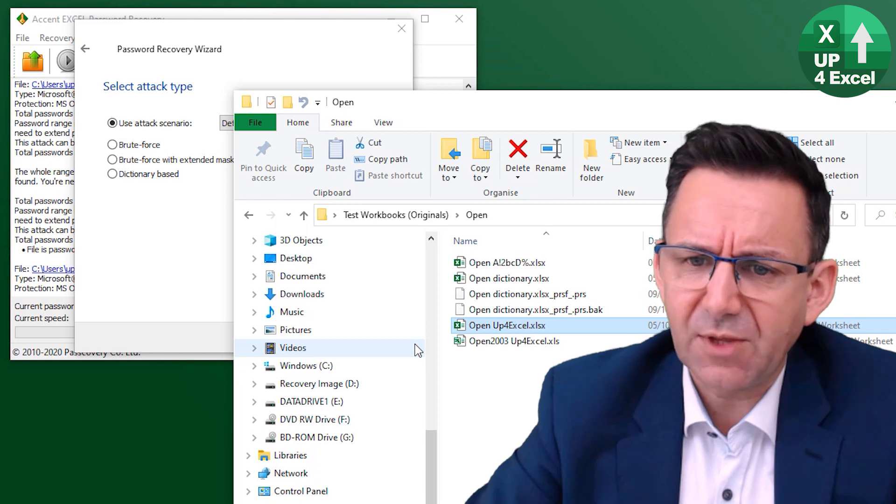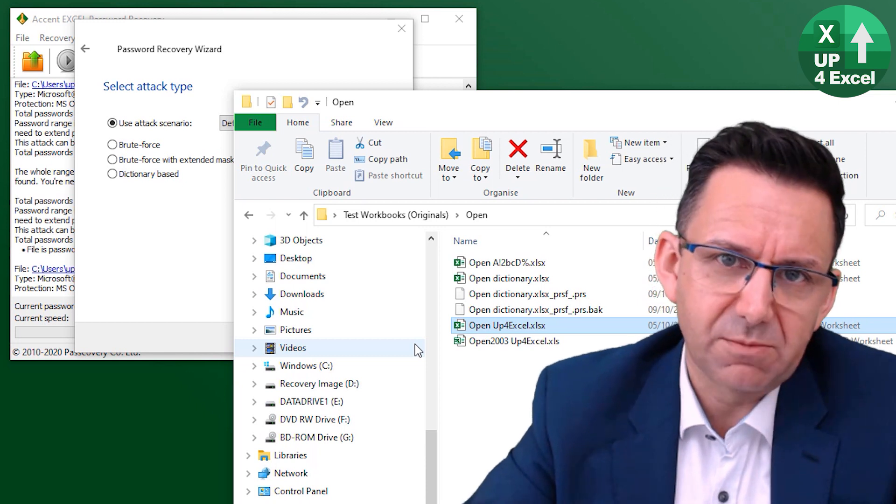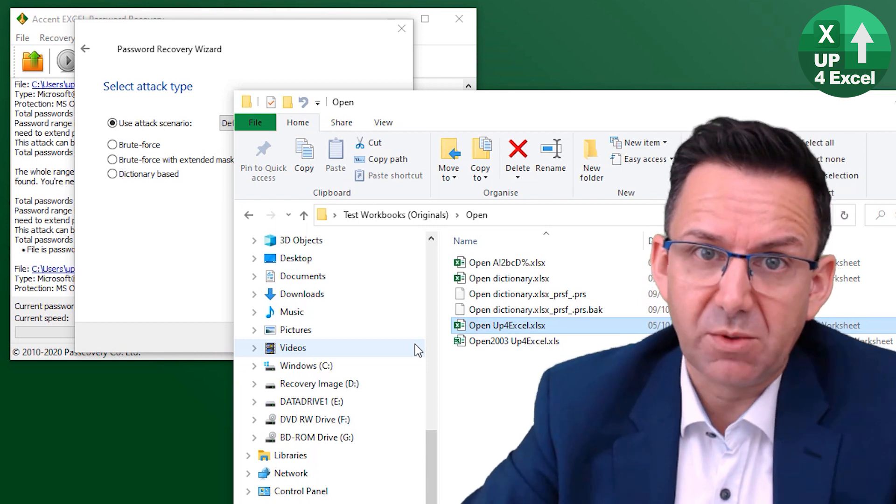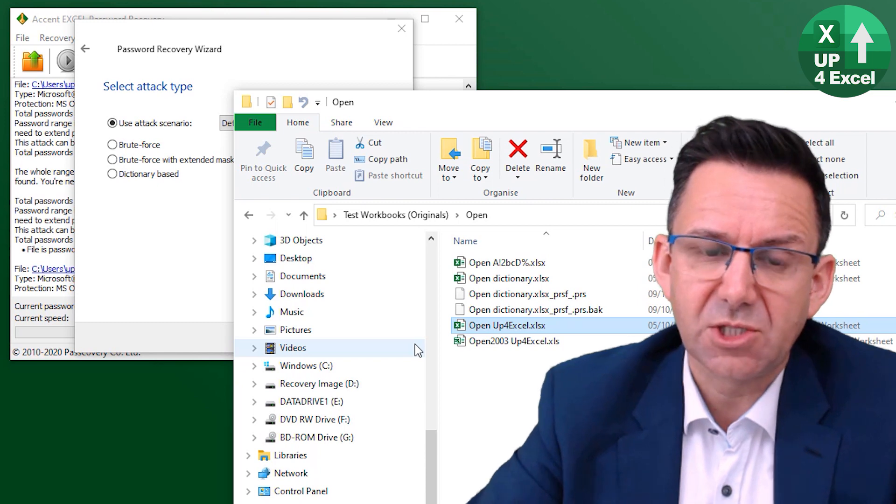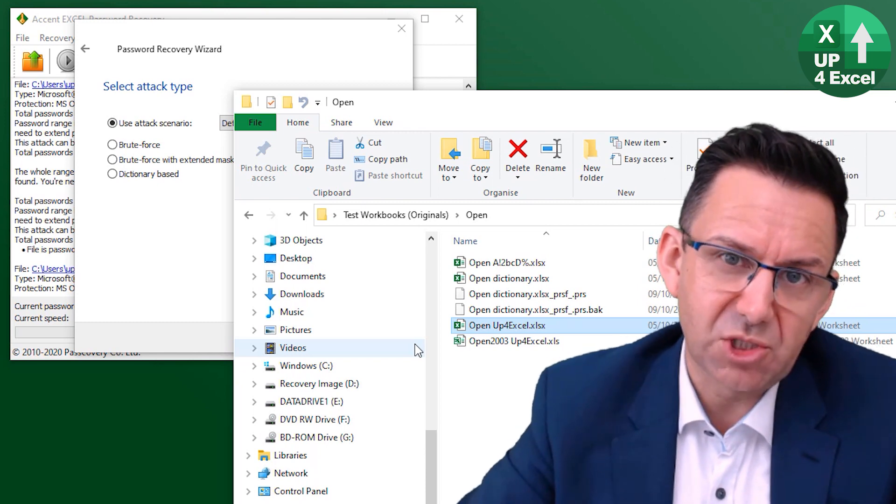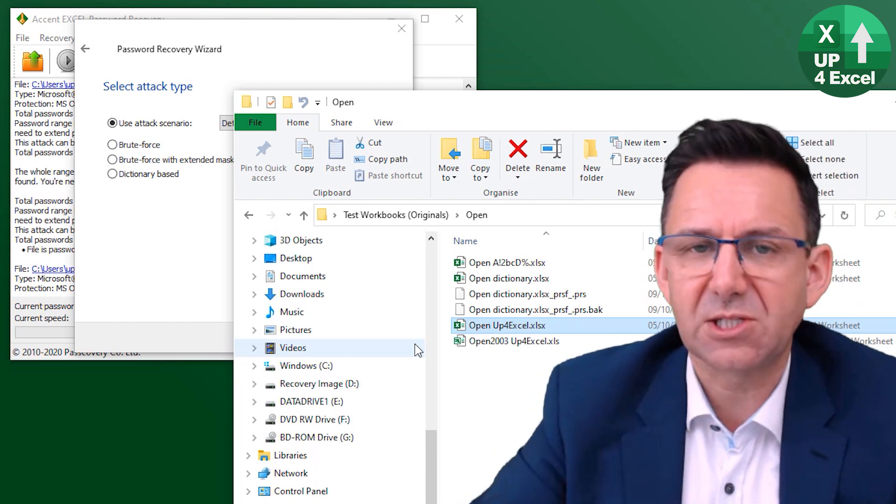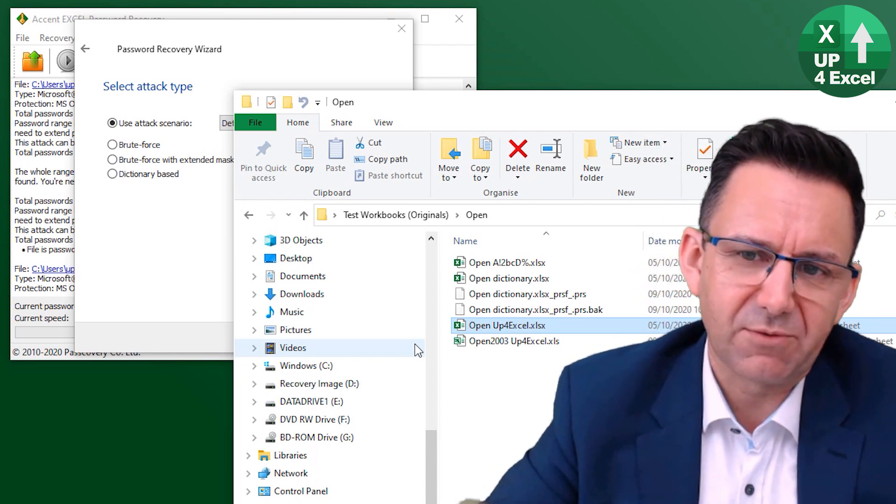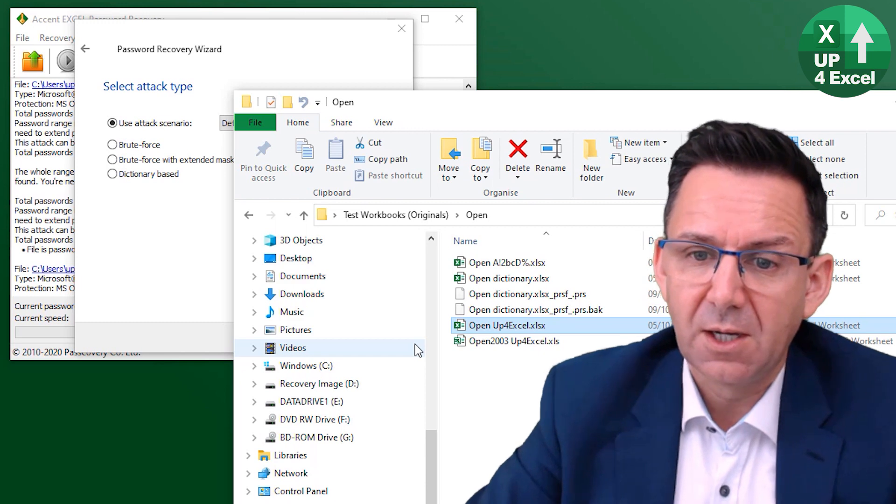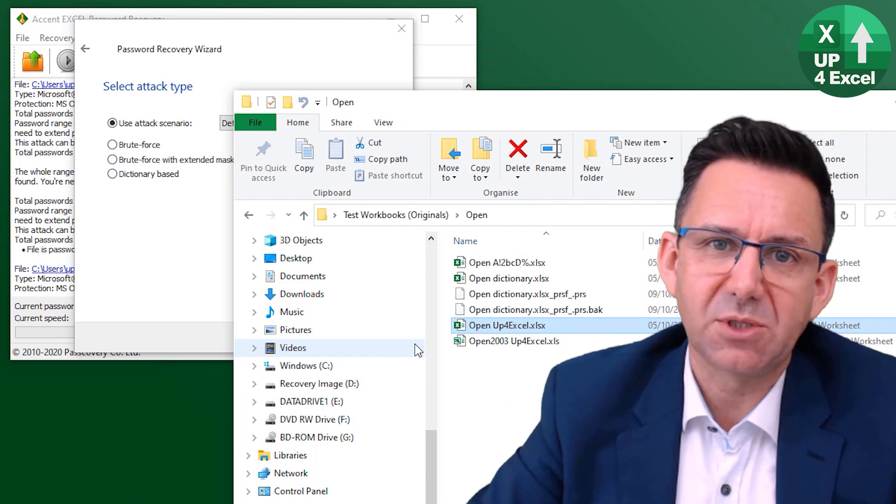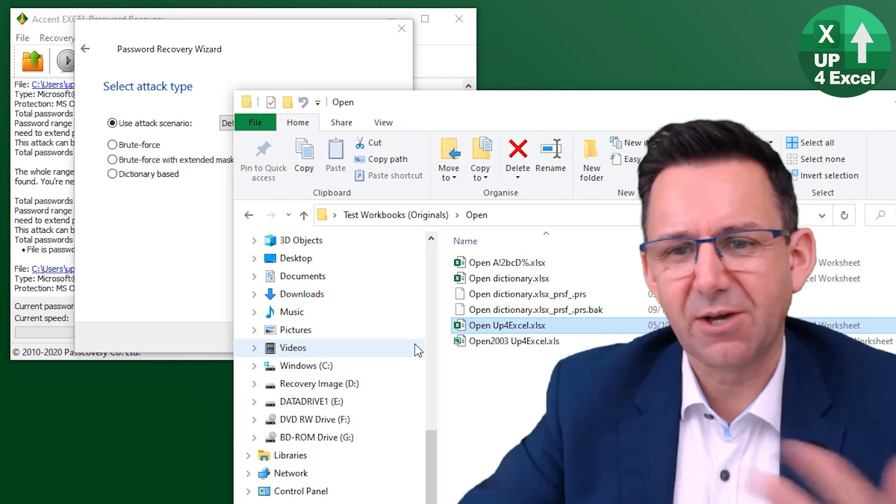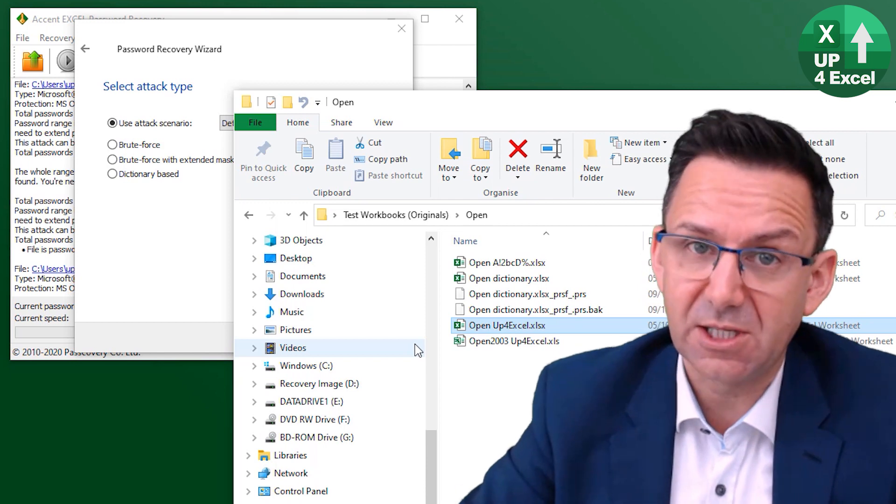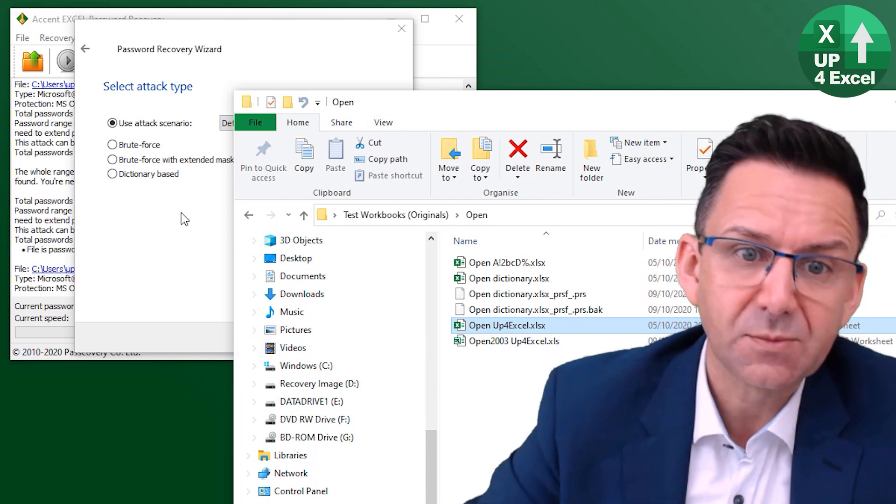And I think to be fair to them, probably the reason it doesn't is because the dictionaries probably don't contain the word Excel. I think if it said something like up for sport or something like that, it probably would find it because you can see the types of passwords it was checking as it was going along. It sort of shows you every other password that it's checking. And you can tell that it would find that. In fact, I did actually think it would find it, but it didn't.